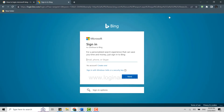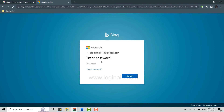Now to sign in, you will need to provide your email ID. You can provide your email address or the phone number or your Skype account. So, type in the email address over here. Then click next. And after that, you will need to provide the password of your account. Then click on sign in.